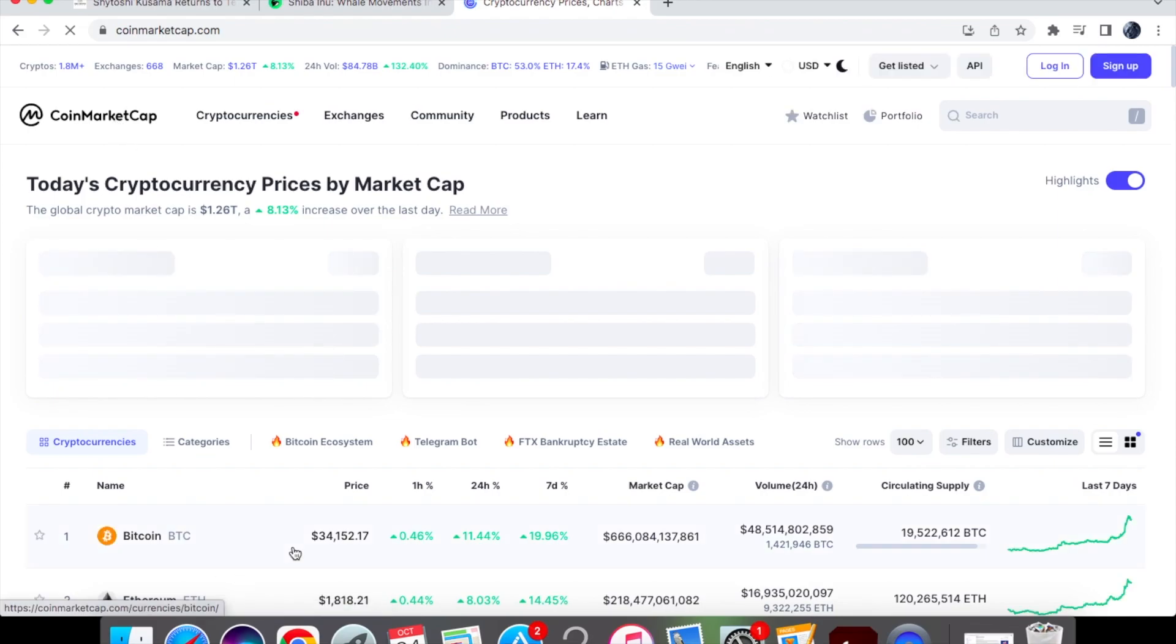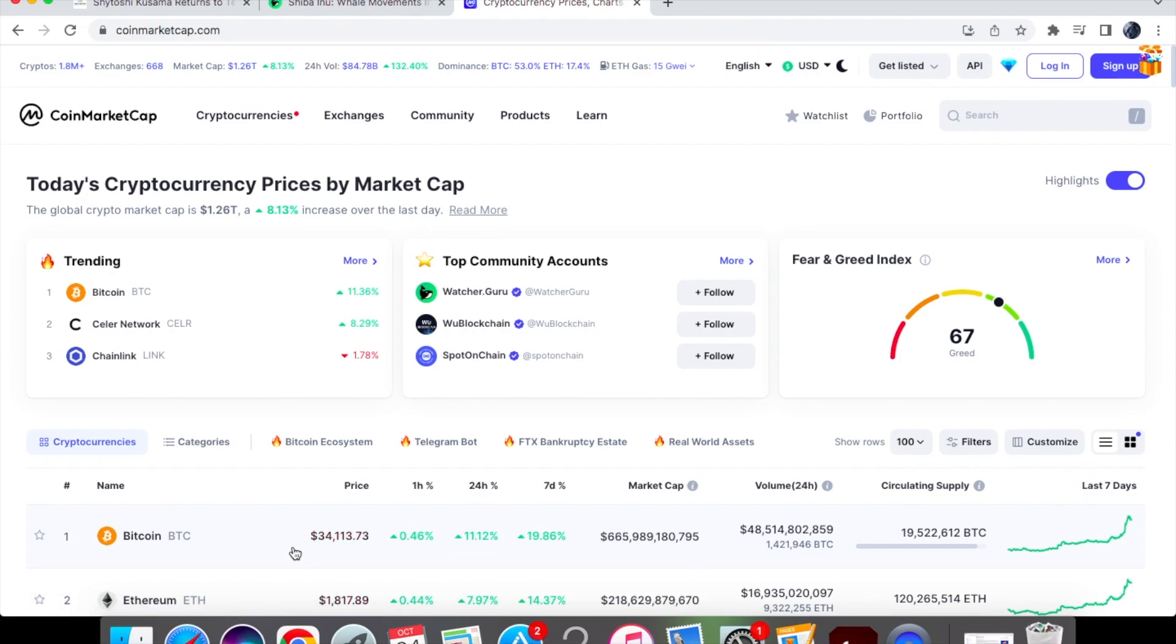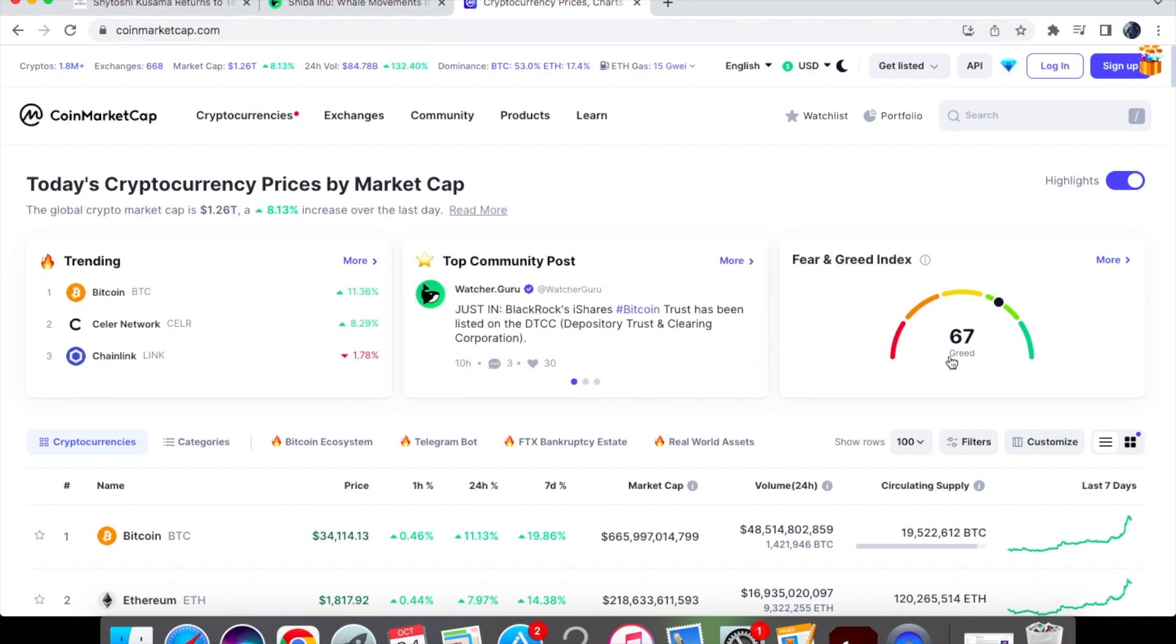You'll see here that Bitcoin has literally rallied through that 30,000 mark and it's hit 34,113. And guys, remember when I kept saying keep an eye on this fear and greed index? It kept on going up by one point.